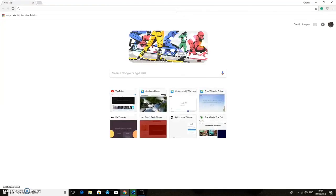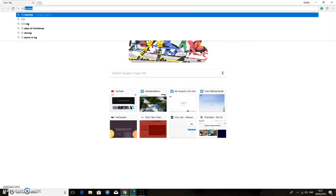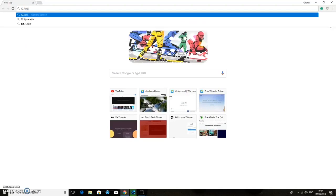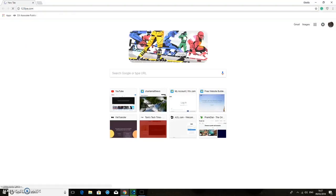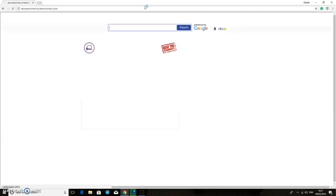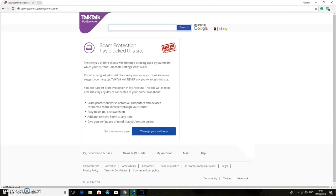So 123lpe.com, and it comes up with this scam protection has blocked this site. So the site you tried to access was detected as being used by scammers, which your current Home Safe settings won't allow.